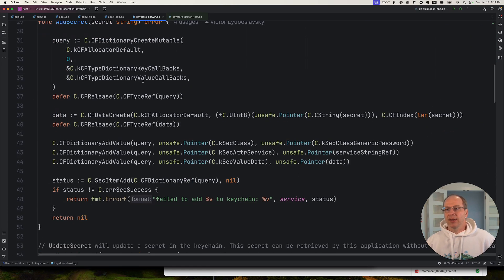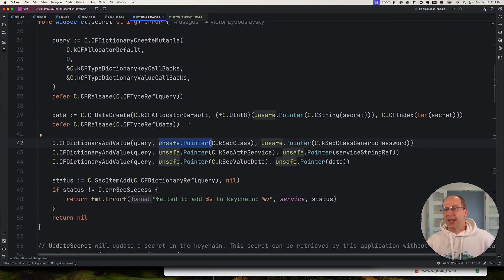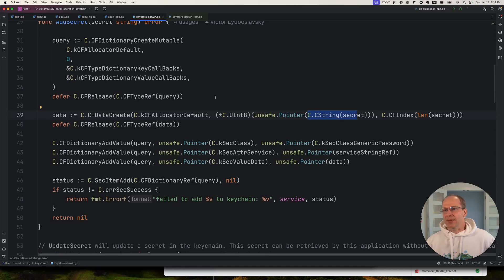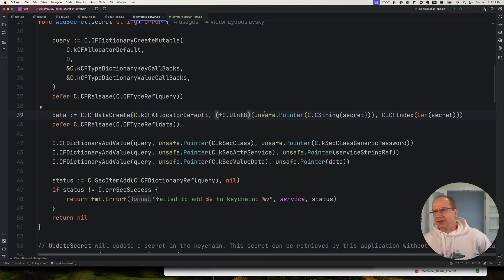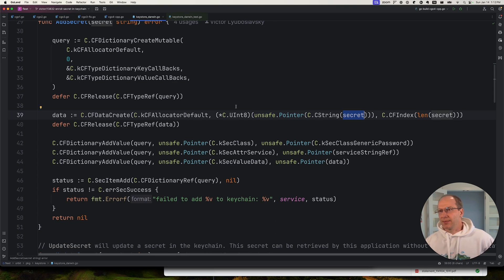So in this case, we're passing the linker flags to include these two Apple frameworks. And let's look at this code. So one thing you might notice is that there's a lot of casting and changing of types. And let's look at this one.